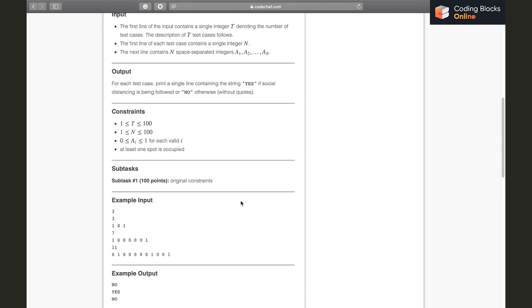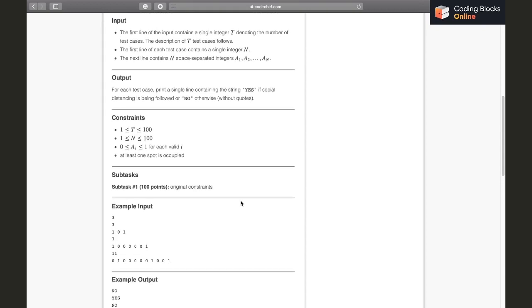To check, there can be two or three possible solutions. One of them can be: we iterate over the A array, and for every index, if the number on that index is zero it means there is no person standing, so we don't need to take care of this index. But if a person is standing on a particular index, we can check the next five spots and the previous five spots.